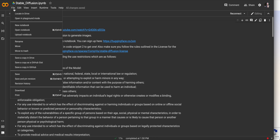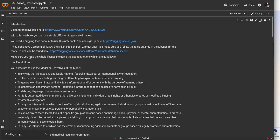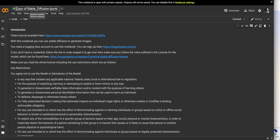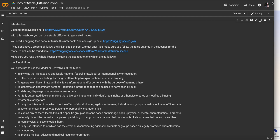So first things first, once you have this page up you're going to want to click File and then Save a Copy in Drive. That should open a new tab. If your browser has privacy settings it might ask you to approve it, but then it should bring you to a page that looks exactly the same except up here it says "Copy of Stable Diffusion" instead of just "Stable Diffusion." You might get a warning — it's not a problem, you can close it.